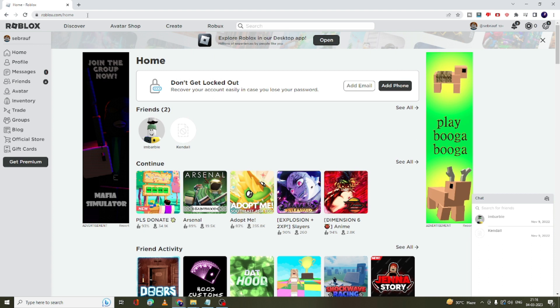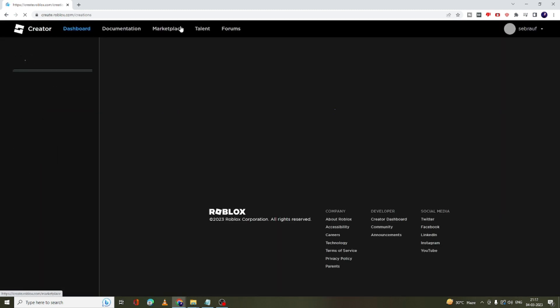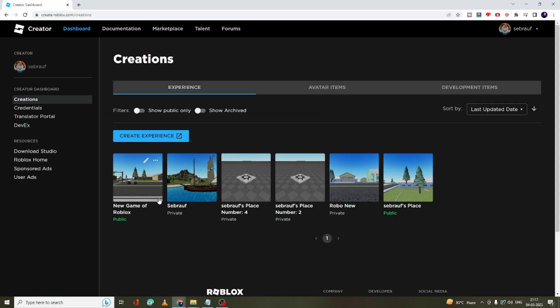Once you come to the website, you have to log in with your account. On the top side you will get an option called 'Create' — you have to click on Create, and here you will see all kinds of your creations.